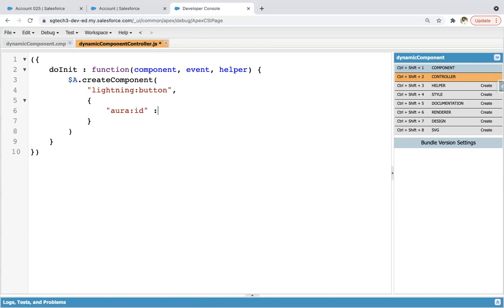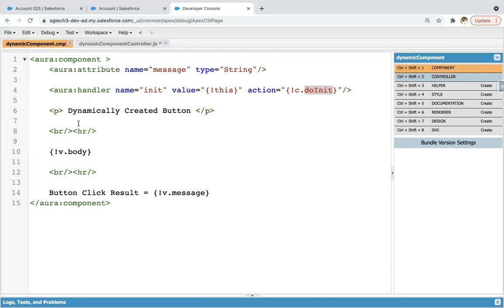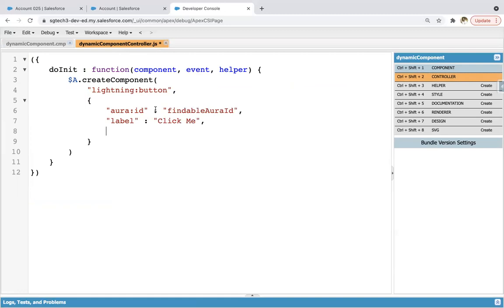So aura ID findable or ID then label click me. So generally these attributes we provide in the UI here. Whenever we use any tag, but here we are creating this dynamically. So we are setting these values in the JavaScript controller.